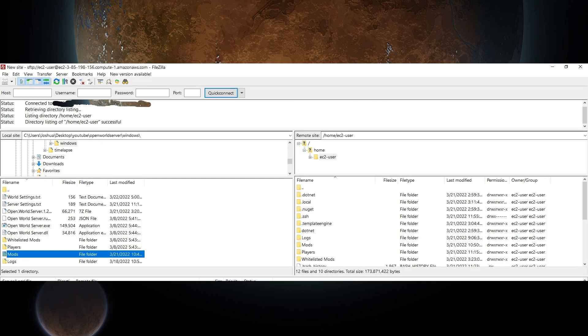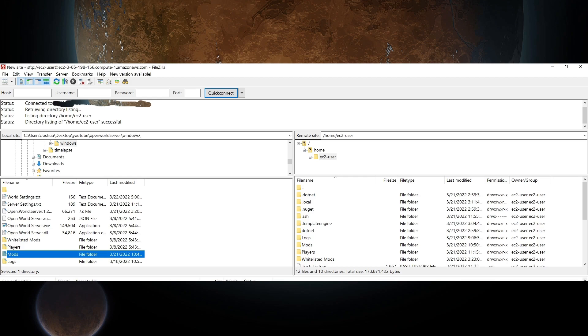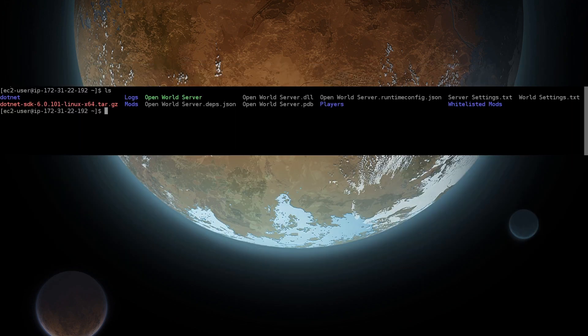On the left are files on your computer, and on the right are files on the server. On the left, navigate to the Linux folder we've been making, open it, select everything, right click, and select Upload. Then, while we wait for the upload, be sure to like the video and subscribe to my channel. Once the upload is complete, you can close FileZilla, and you will only need it again if you want to change server settings or mods.